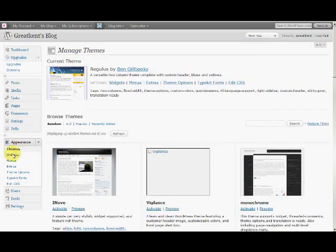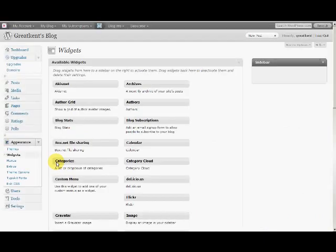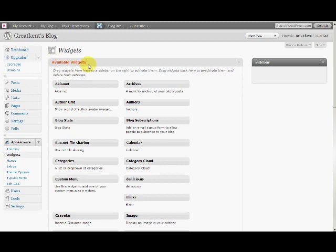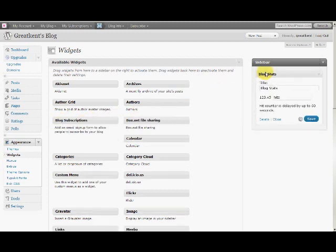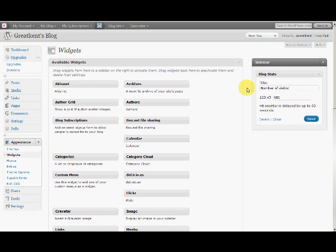Click Appearance and click Widgets. You can see there are available widgets and a sidebar. To find out how many people are accessing your blog, you can click on the counter widget and drag it to the sidebar. You can change this to 'Number of Viewers or Visitors.'